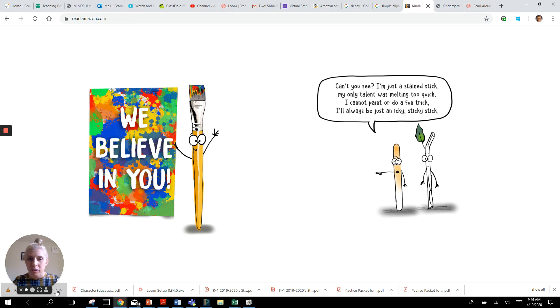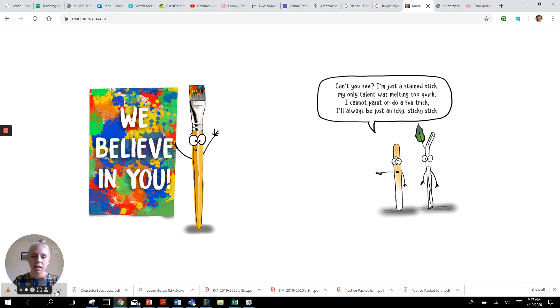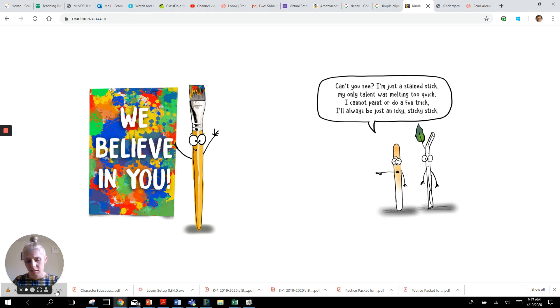We believe in you! Can't you see? I'm just a stained stick. My only talent was melting too quick. I cannot paint or do a fun trick. I'll always be just an icky sticky stick.